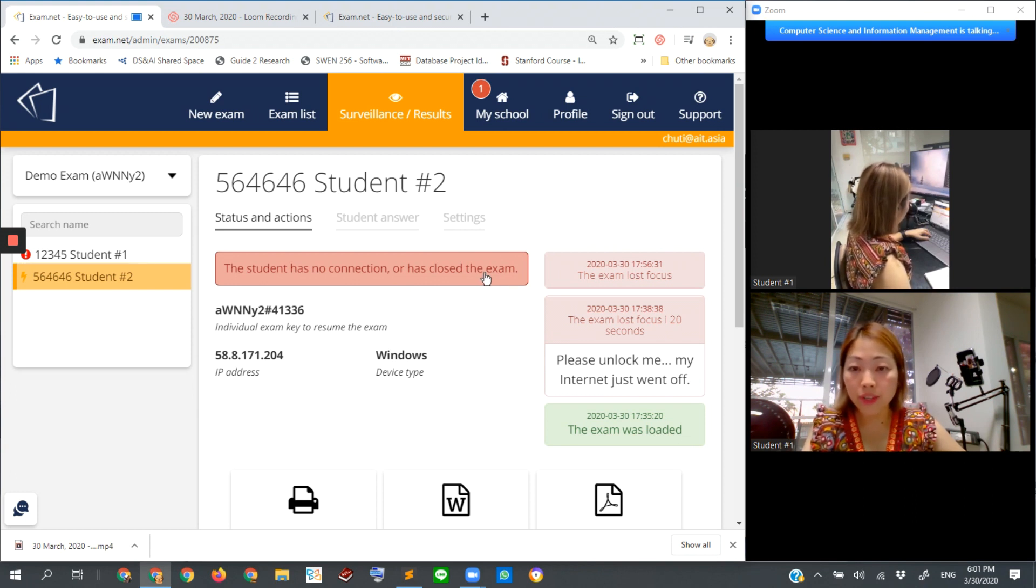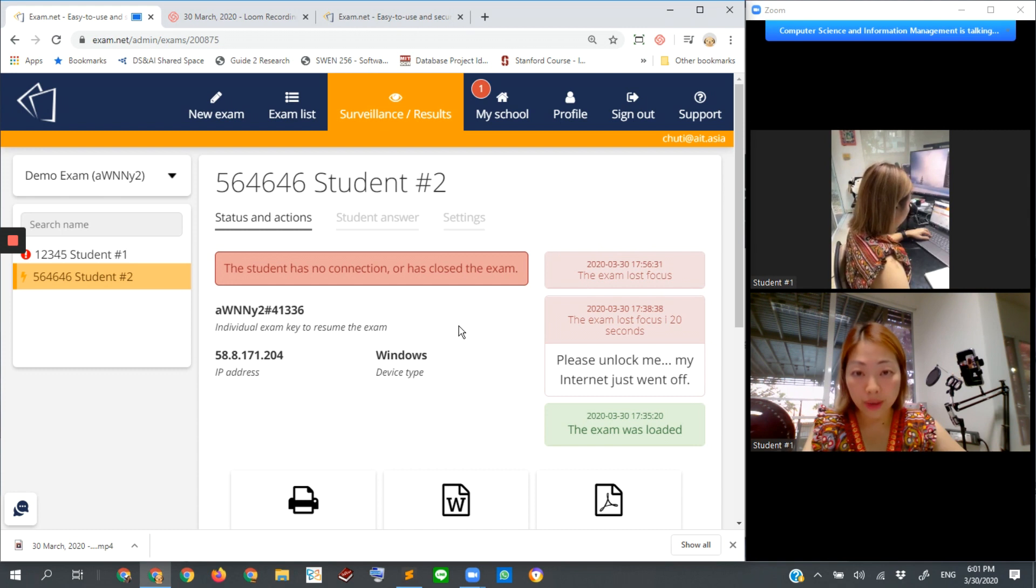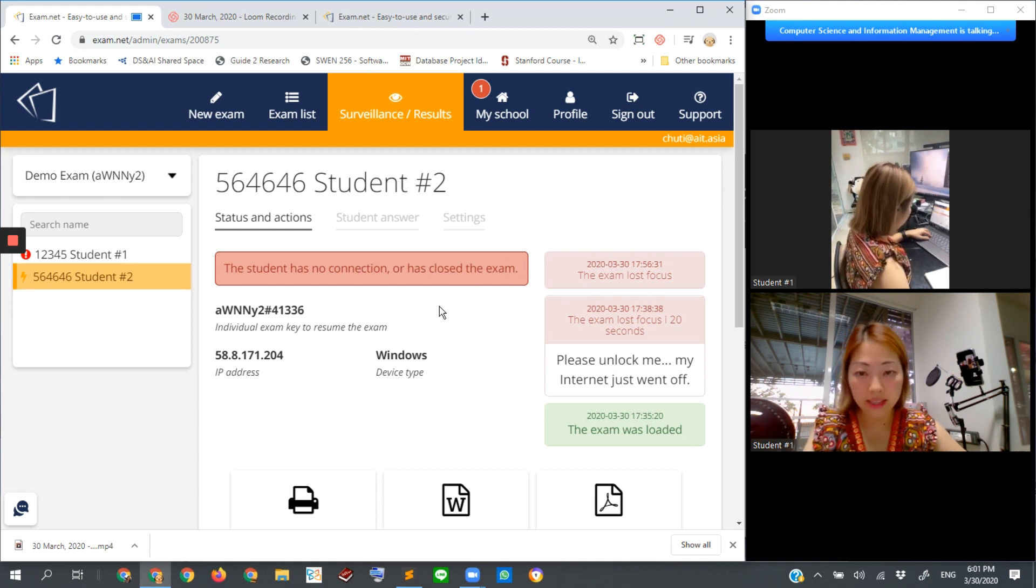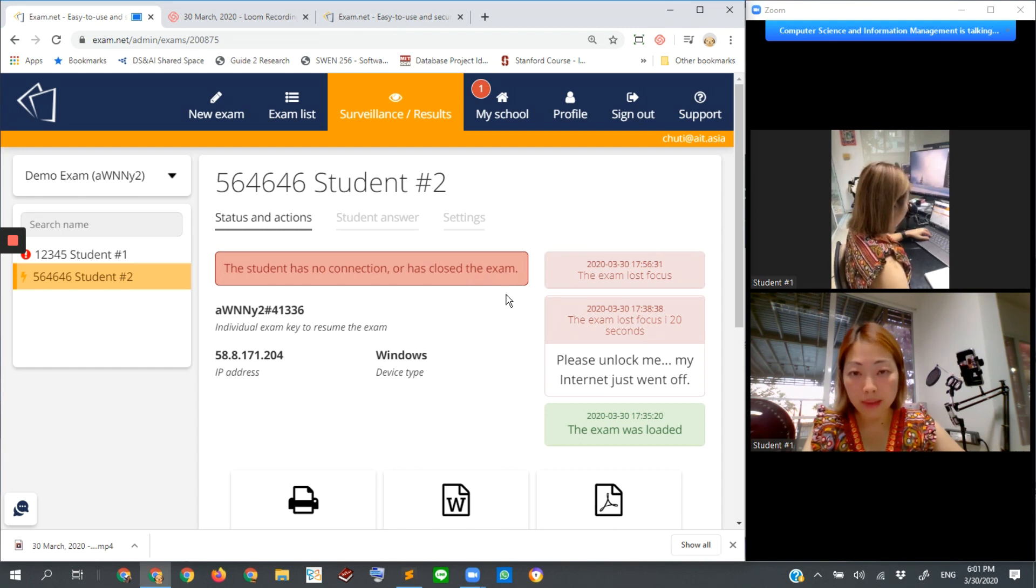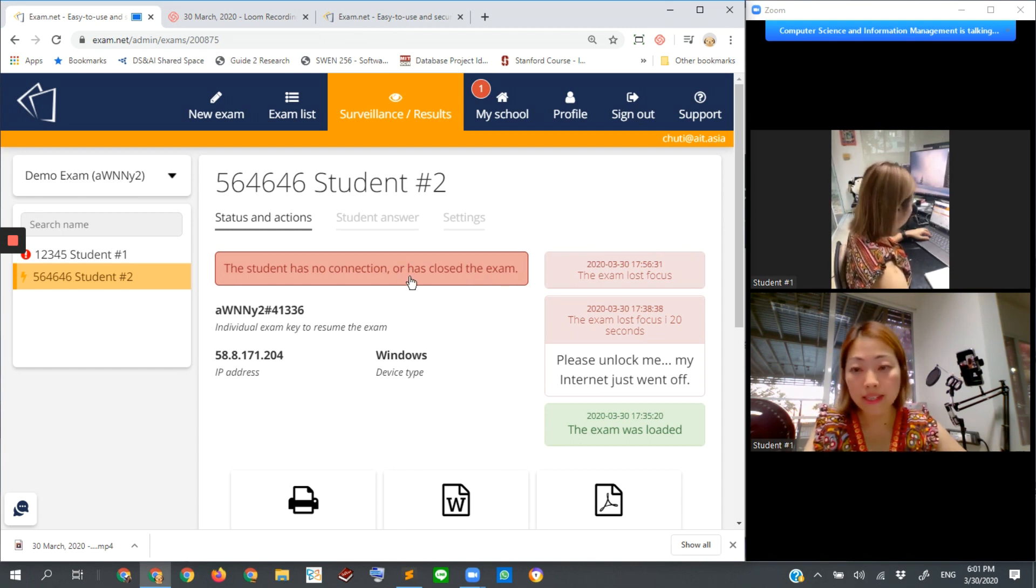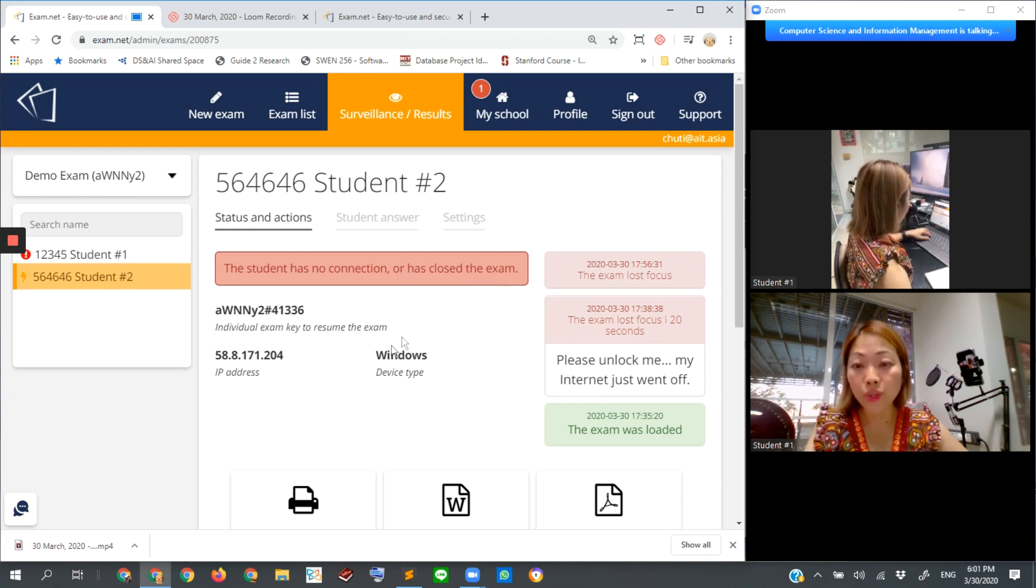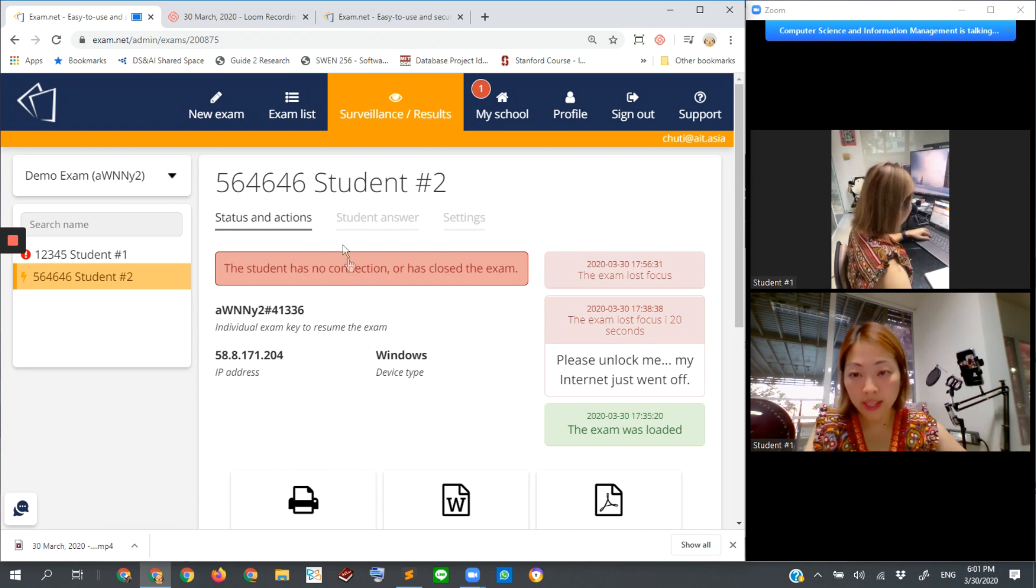If somehow students try to contact an instructor saying that the internet was lost and now he or she can return to the exam, the internet is back, please unlock or resume the session.